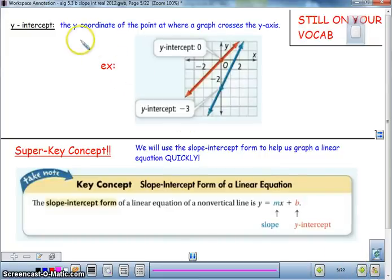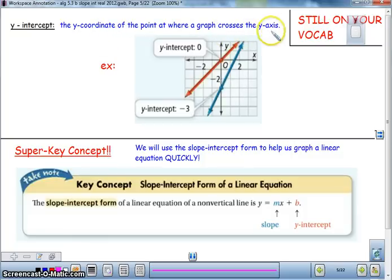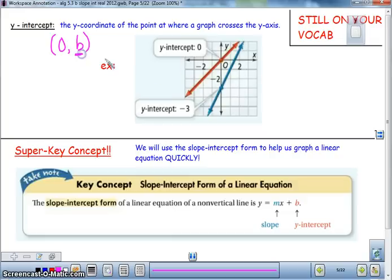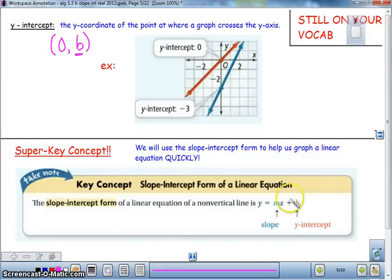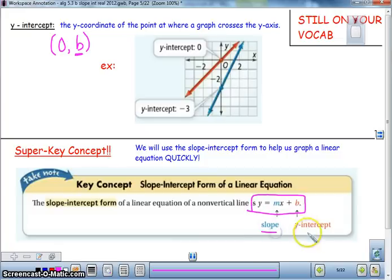The definition for y-intercept, which should be on your second page of notes, is the point where the graph crosses the y-axis. When you look at the y-intercept, x will always be zero, and the y-value will be a number — that number is where it crosses. The key concept here is our formula: y equals mx plus b, where m is the slope and b is the y-intercept.